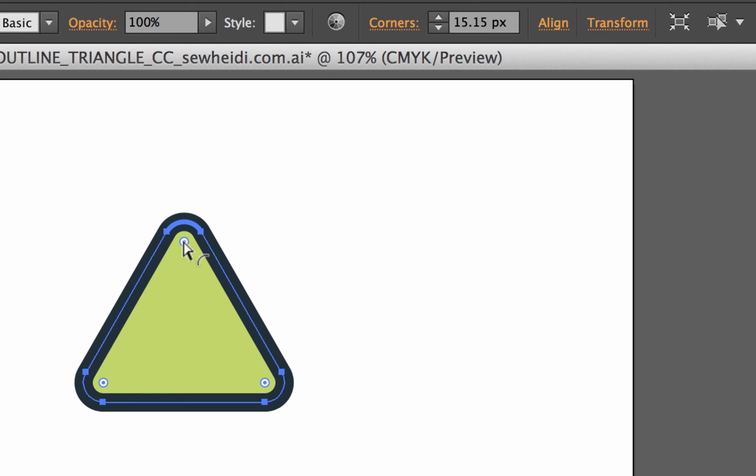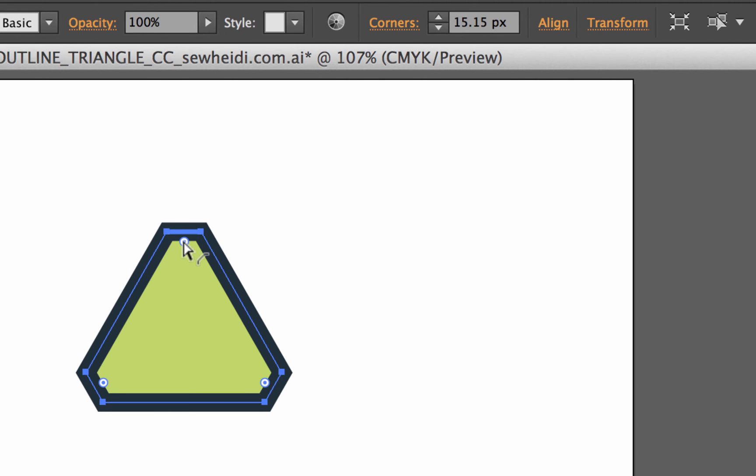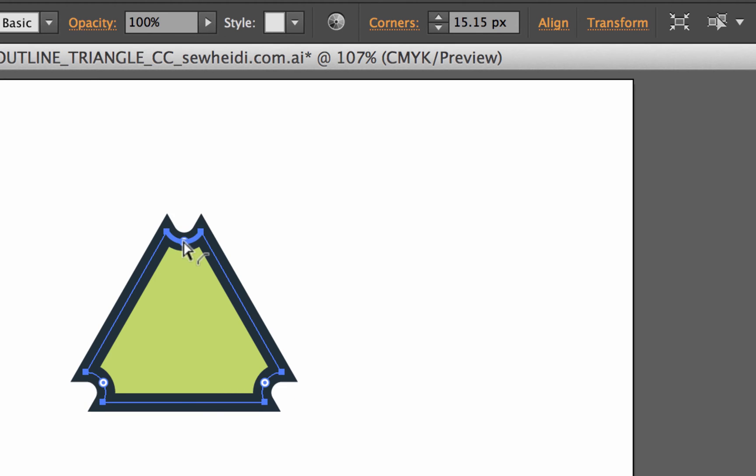If I hold the option or alt key on my keyboard and I then click with the direct selection tool on the corner widget, it will change what type of corner I'm going to get. So I've got three basic types. I've got rounded, inverted rounded, and chamfer, which is a bevel. So I can hold the option or alt key and click through to change what type of corner I get.